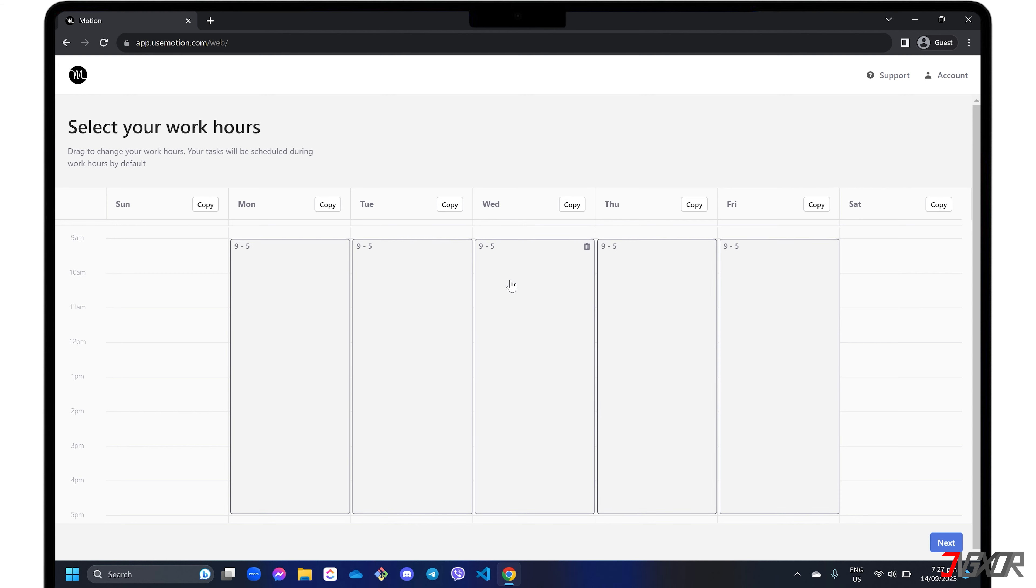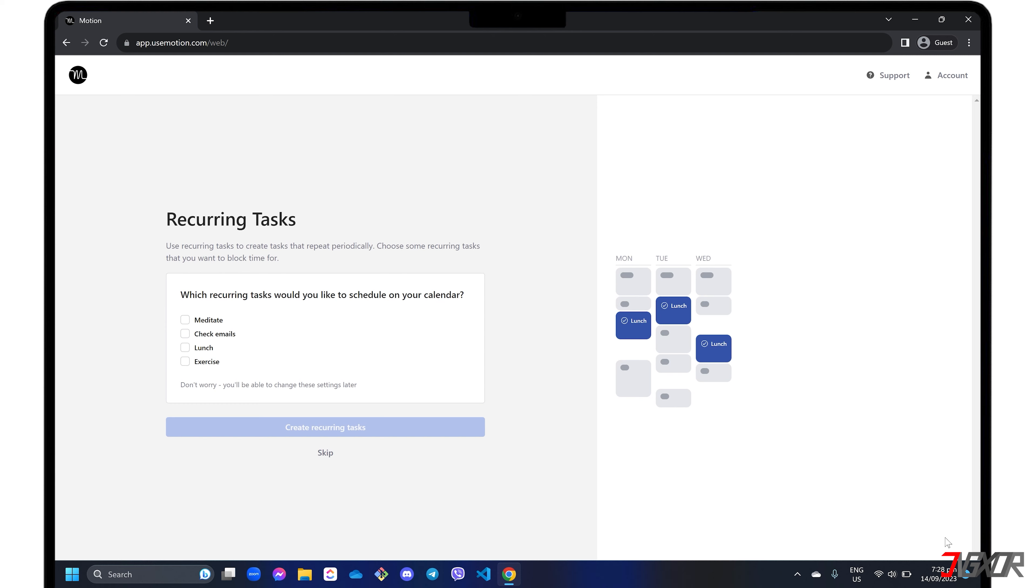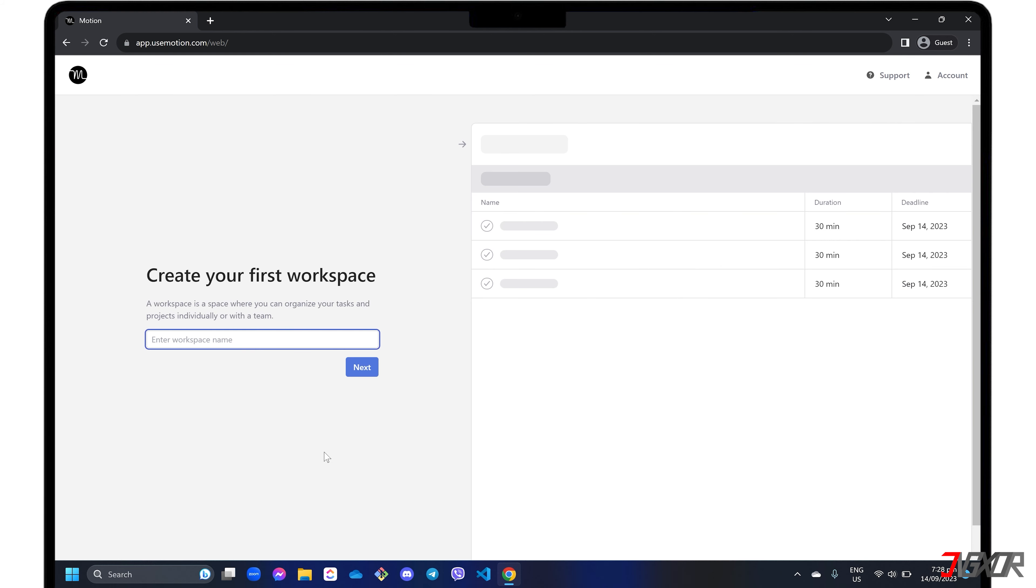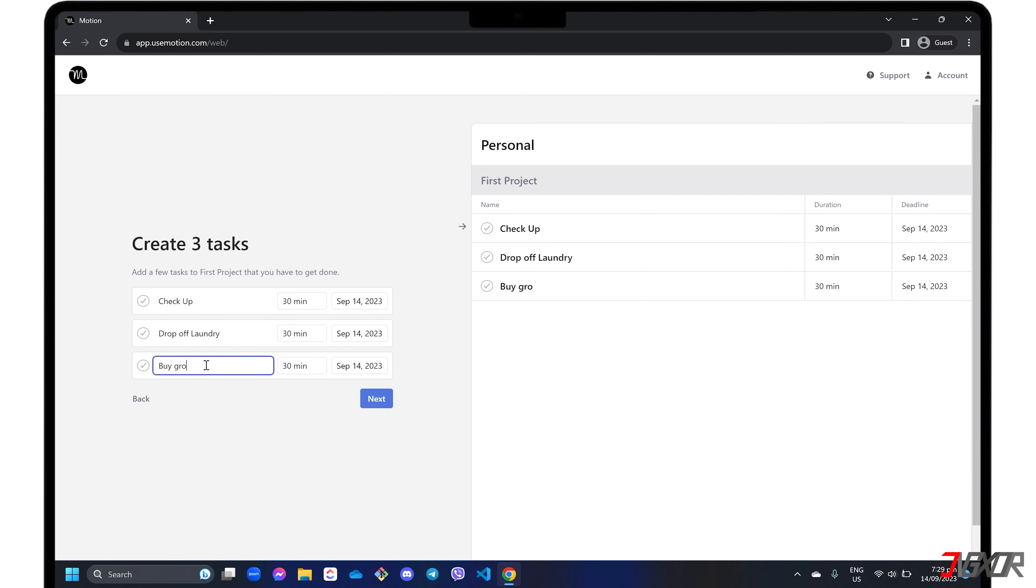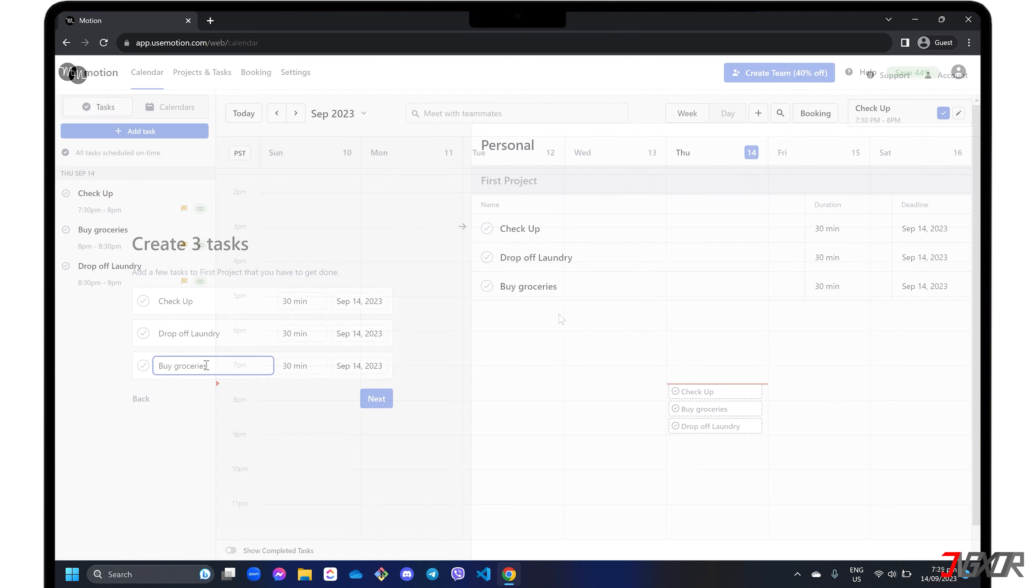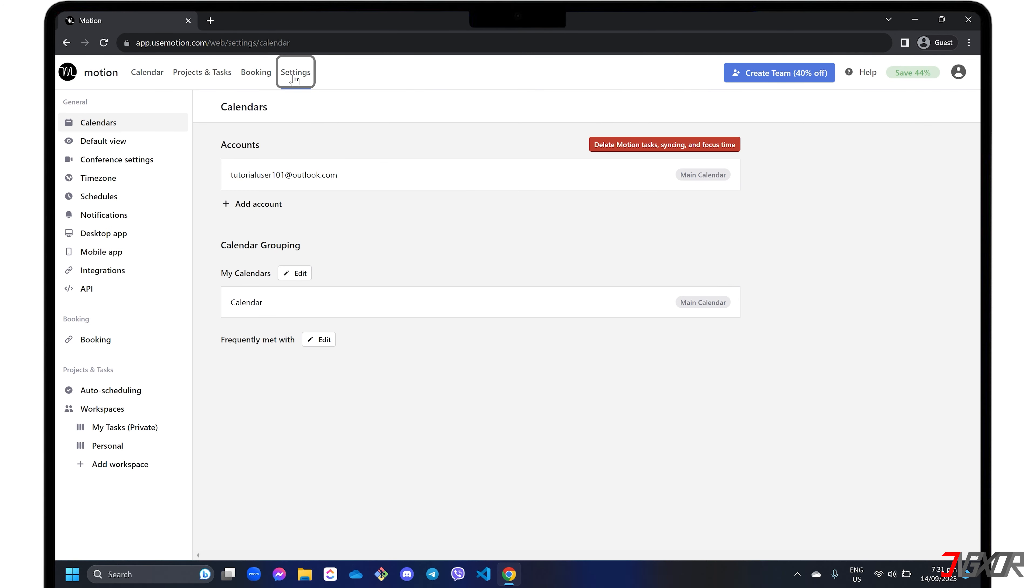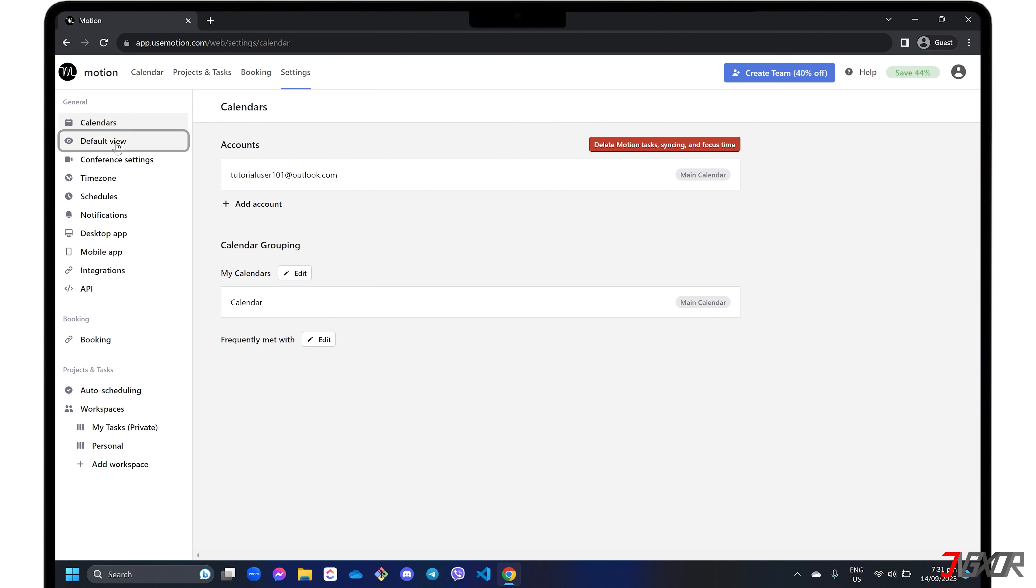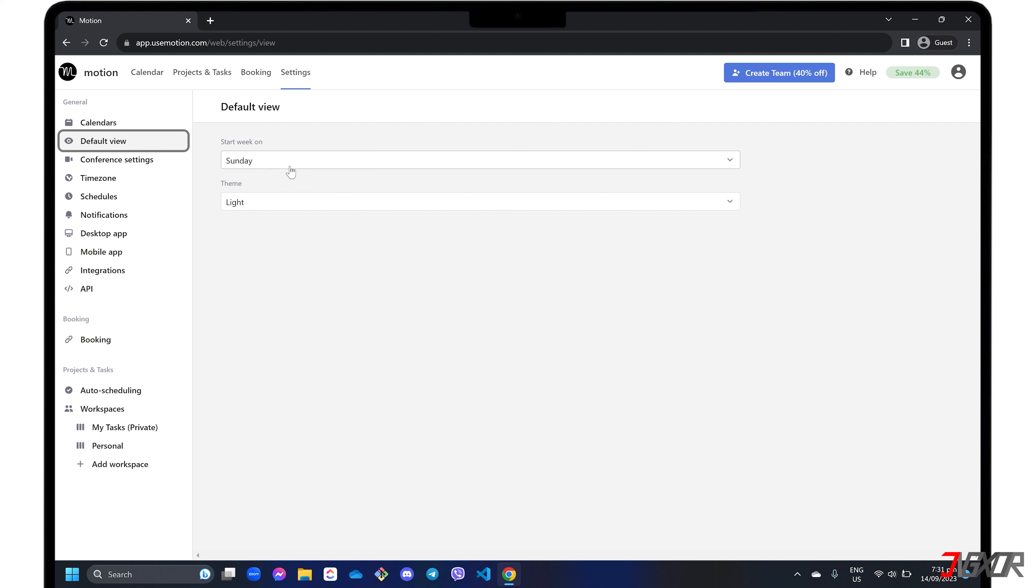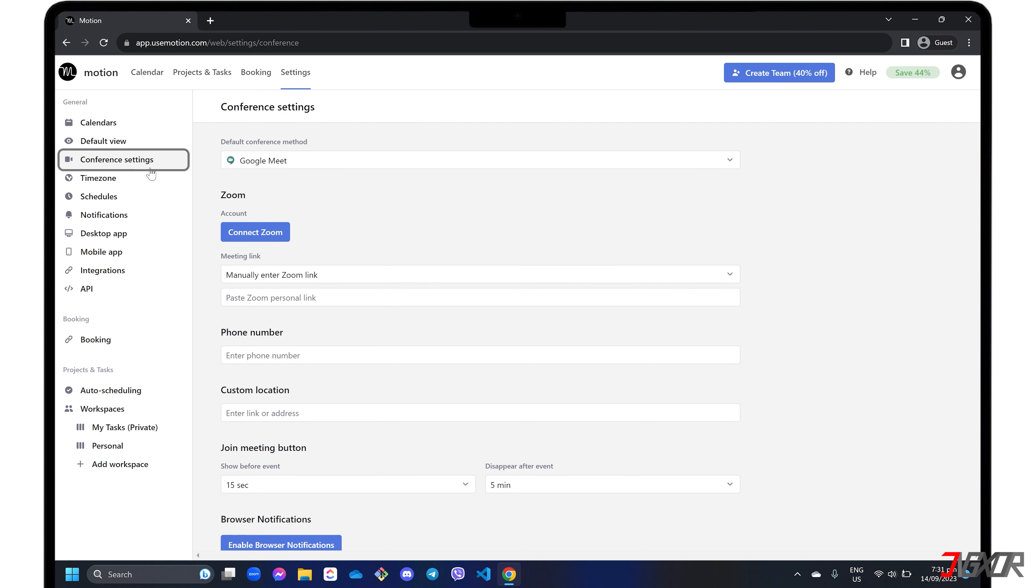As a pre-setup with Motion, you will be asked to identify your working hours, create a default workspace, set up your first project, and assign three default tasks for initial setup. Go to the settings tab and adjust the configurations to your liking. Here you can add another account, customize the default view of your dashboard, set your preferred conferencing platform, and more.